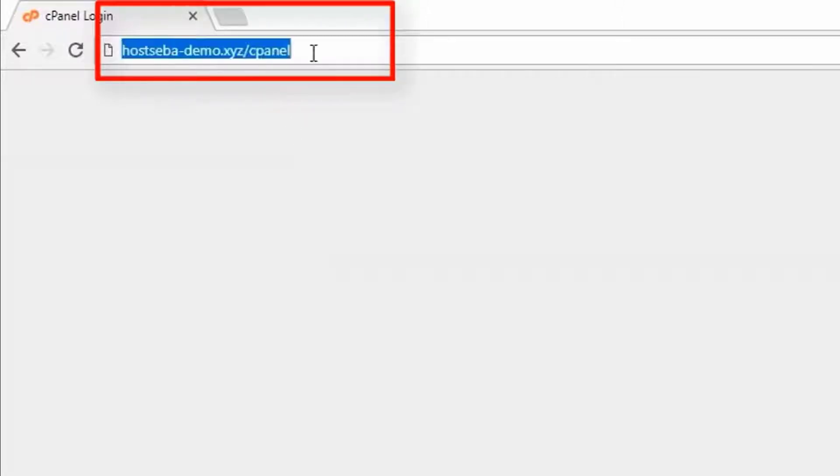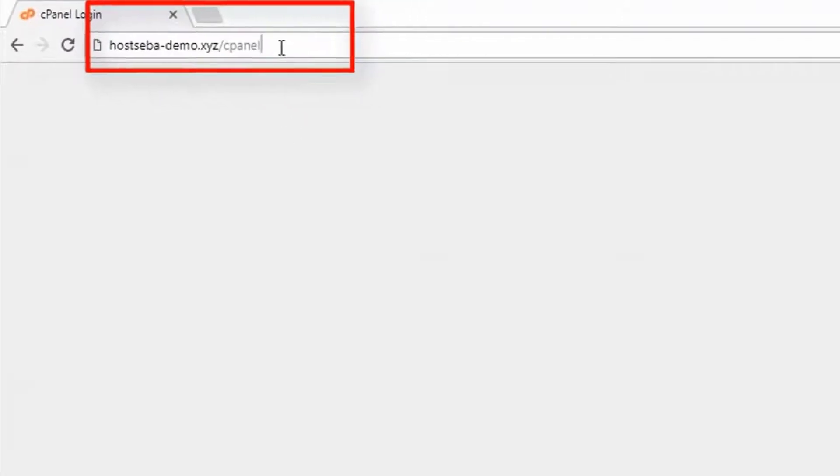First, I will use cPanel to log in. I will add the domain name to the link and click to go to the cPanel.